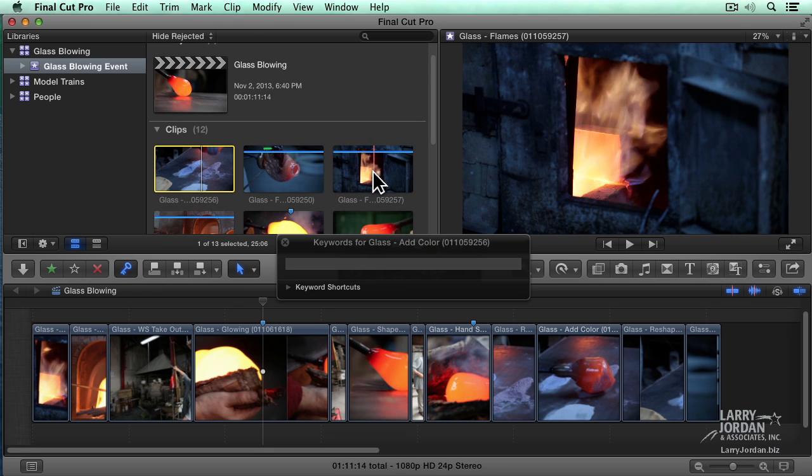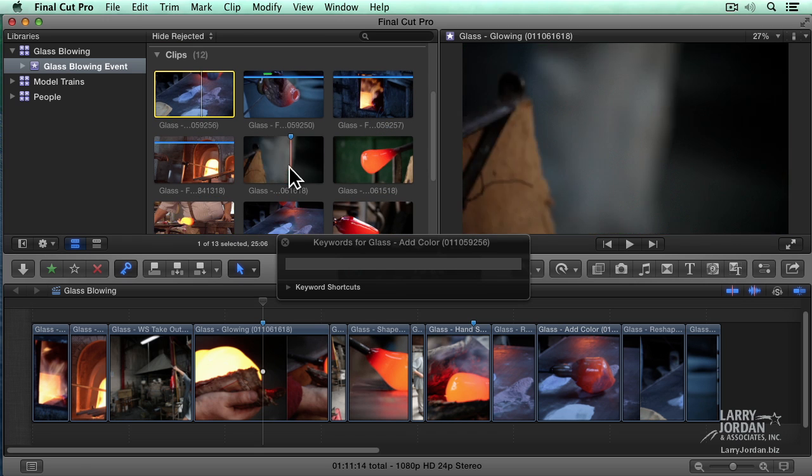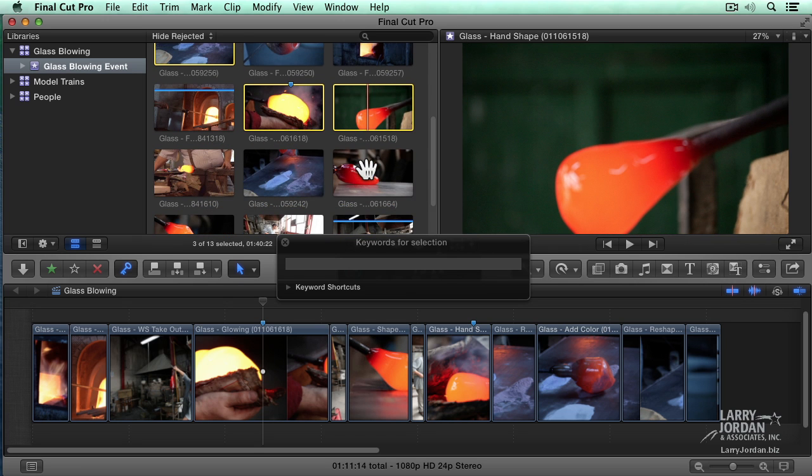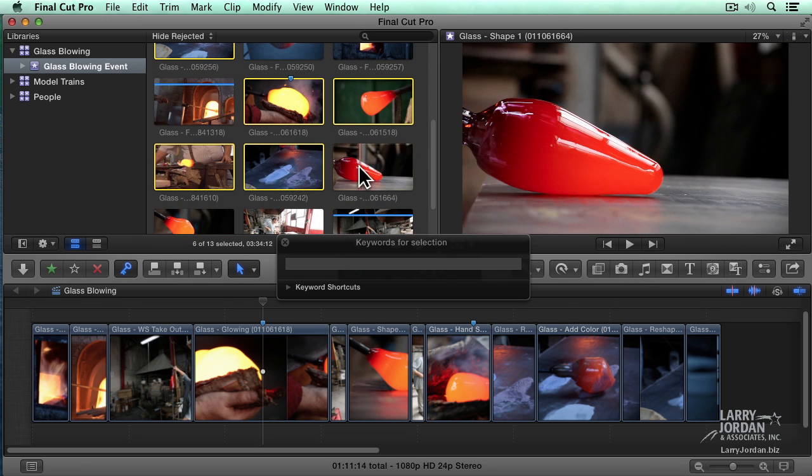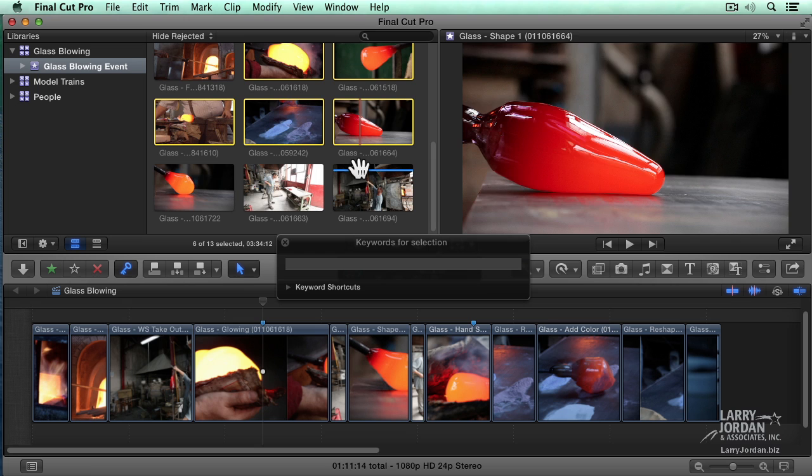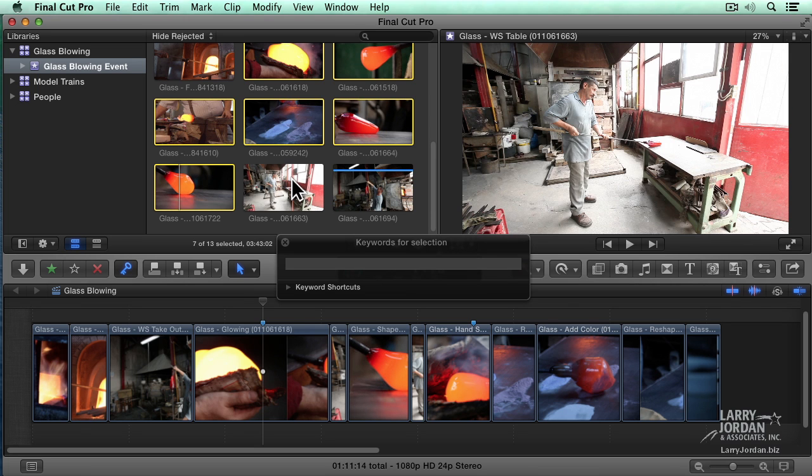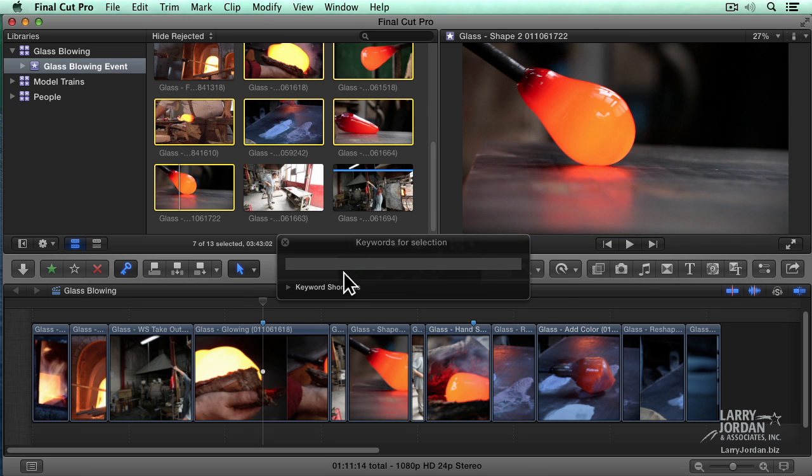And then let's add, let's select this. Hold the command key down. Select these clips here. And let's see, these are all where they're forming the clip. So we'll call that form. And press enter.